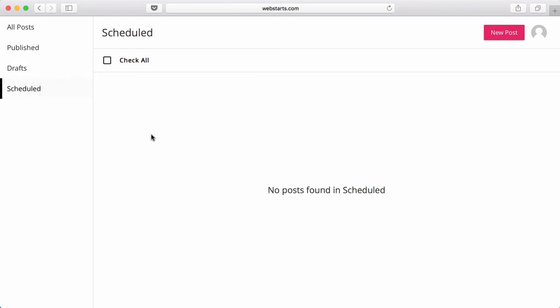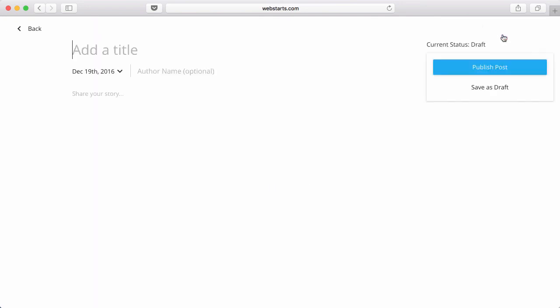And Schedule to schedule posts or see posts that have been scheduled for later. When you're ready to create your second post, click New Post, and the process begins again.